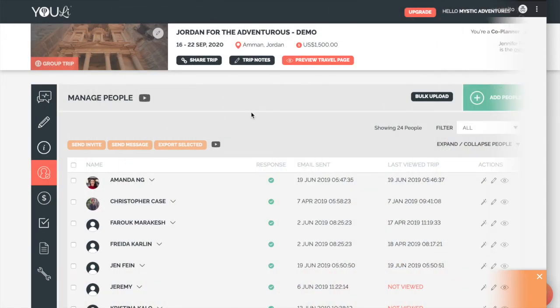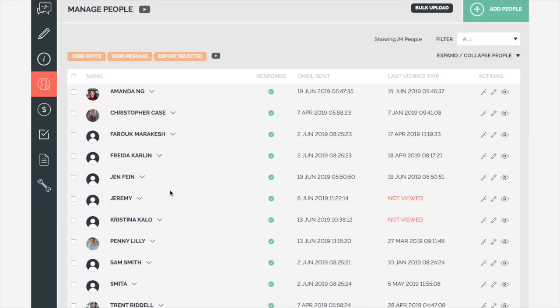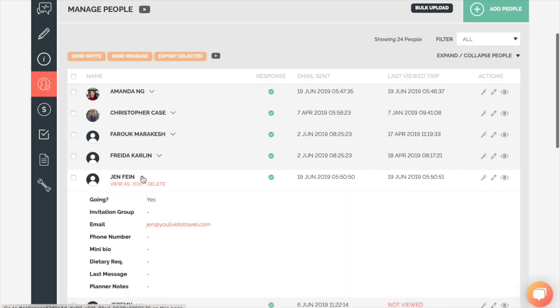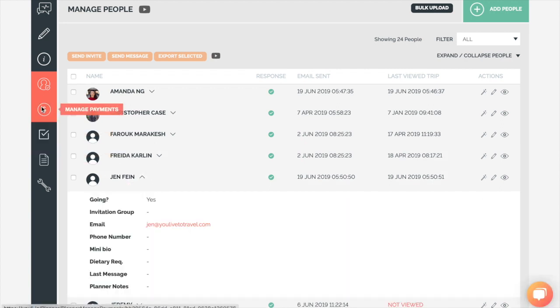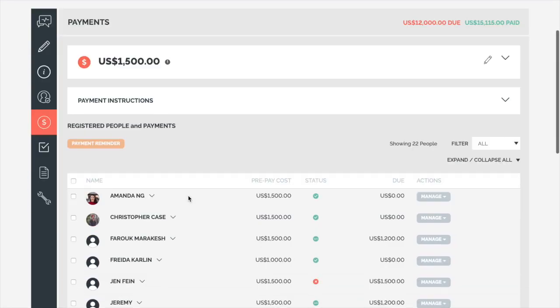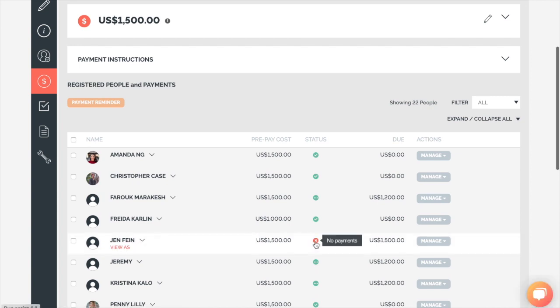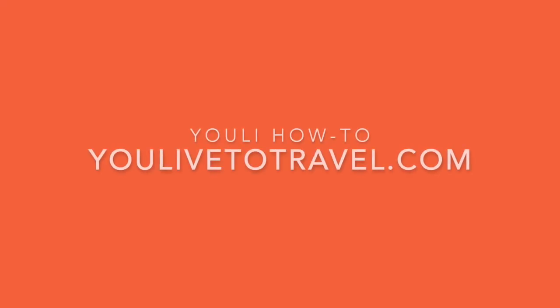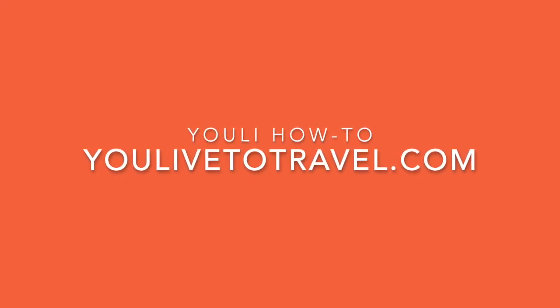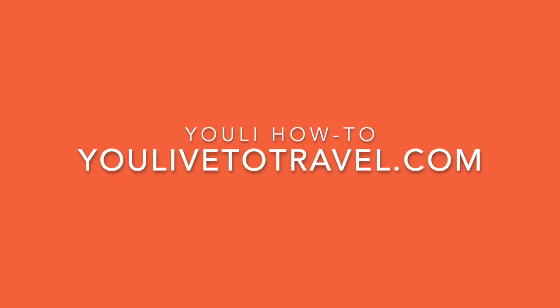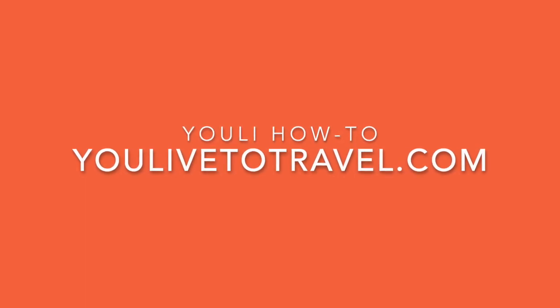Now that they are registered, they appear under Manage People in the planner interface, and you can also check them under Manage Payments to see if they have paid their deposit yet. Automated reminders begin to be sent as soon as they are registered, based on any configuration you have on the trip.